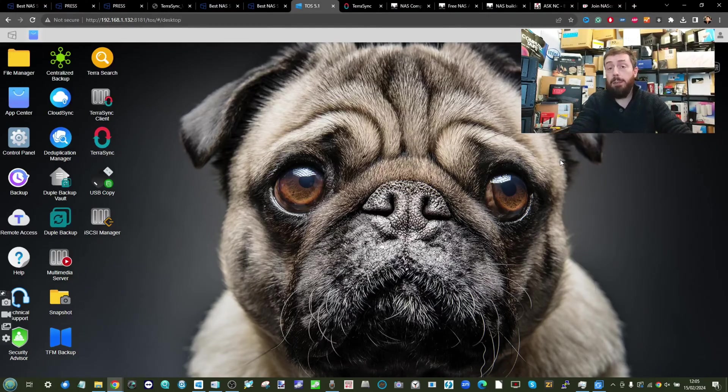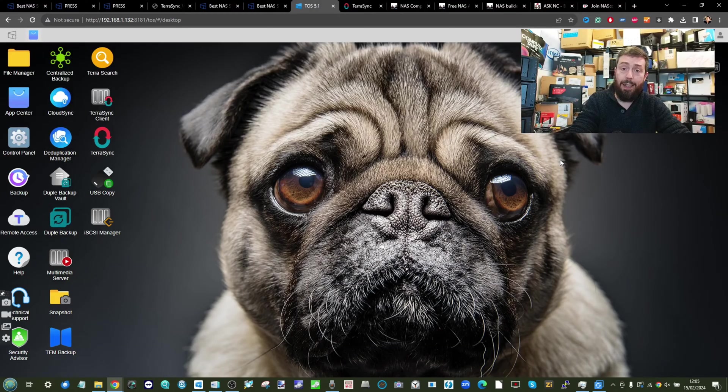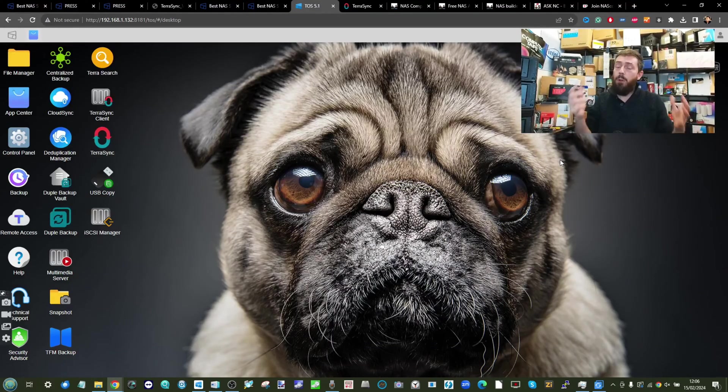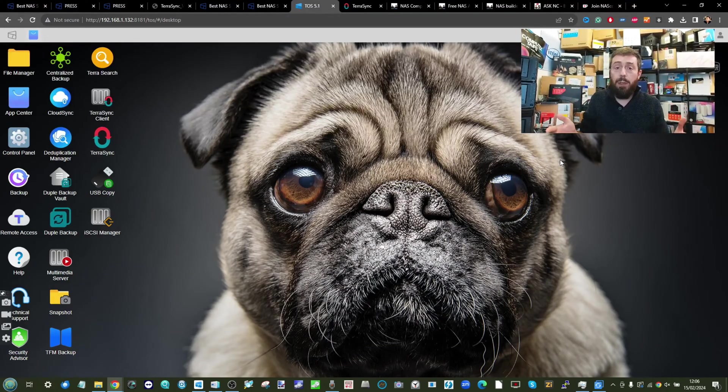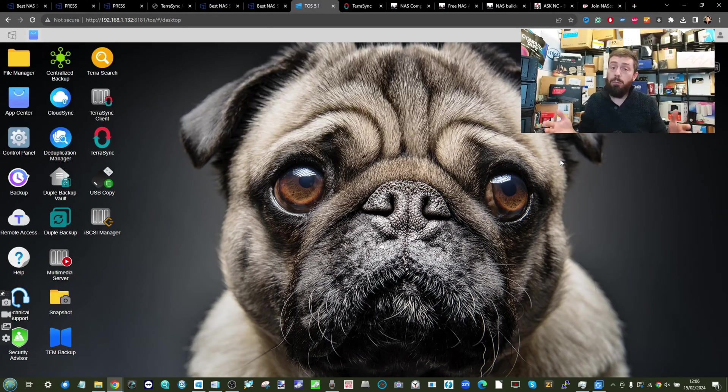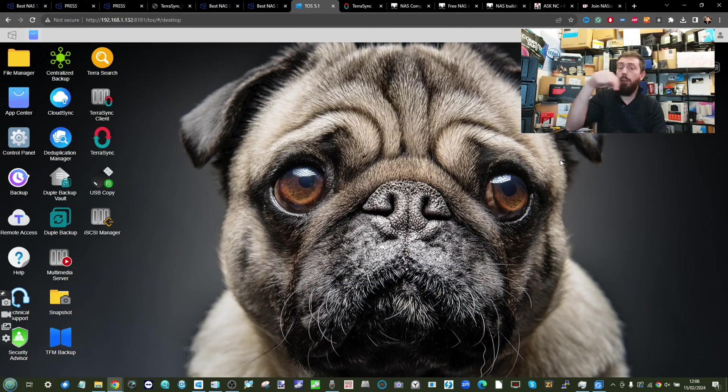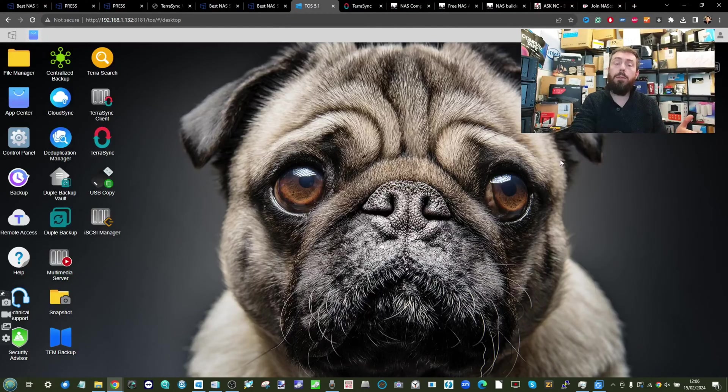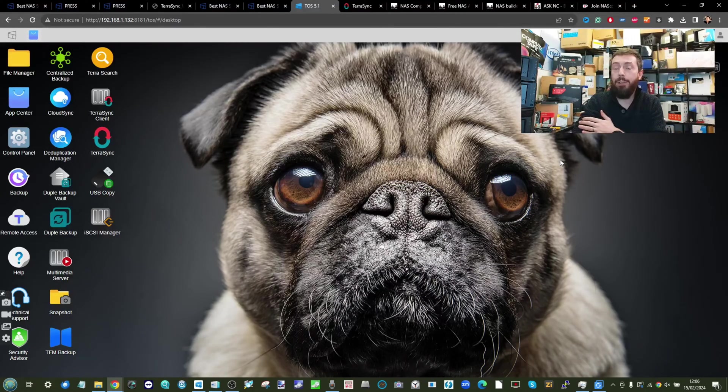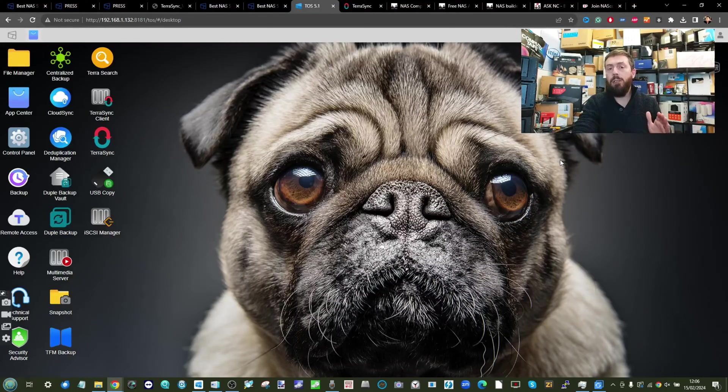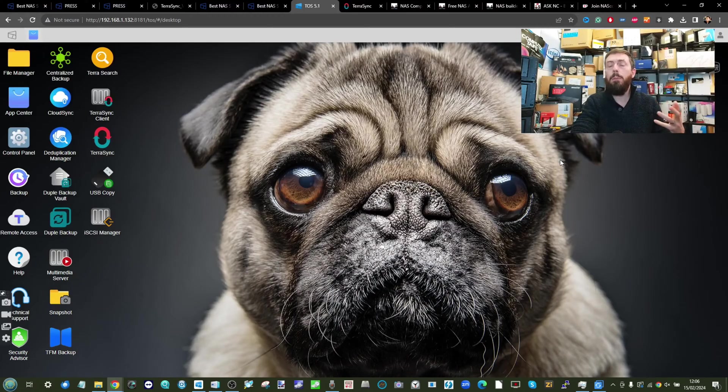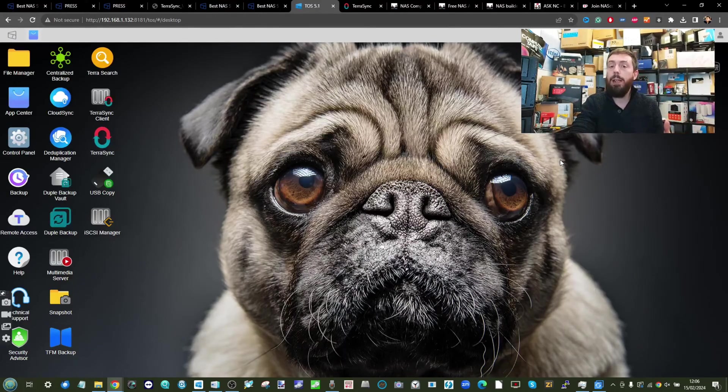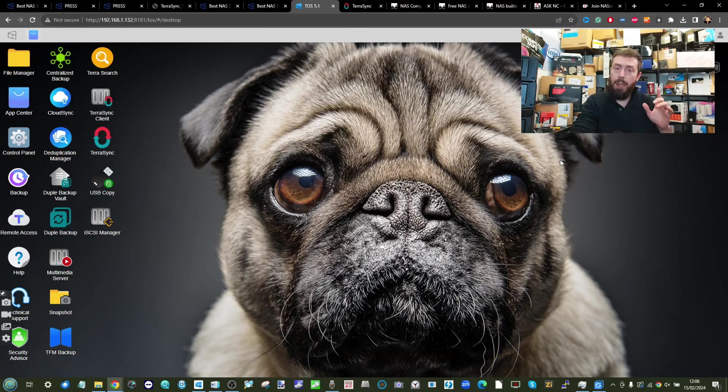Before we go any further, there's a few things we have to touch on. On the bottom of the screen you'll see a time bar with chapters covering all the subjects we're going to discuss. If one of those looks more relevant to your setup, I strongly recommend skipping ahead and checking that out.